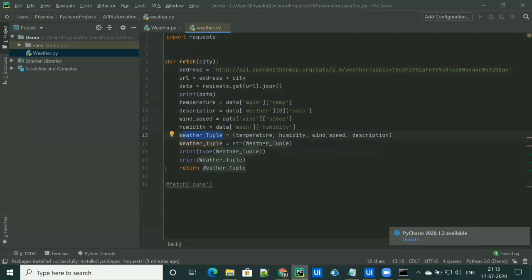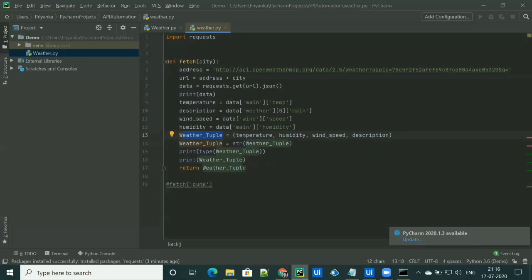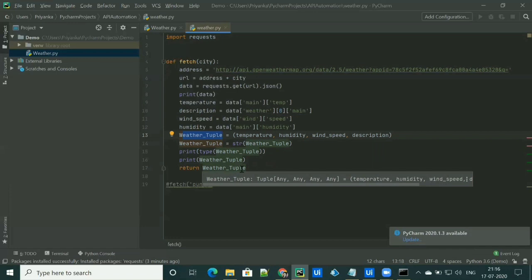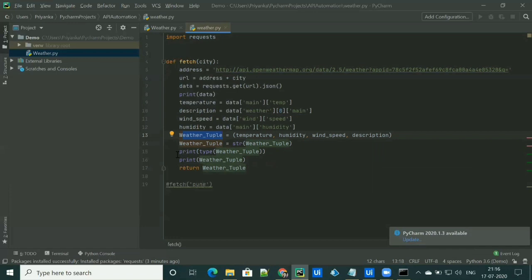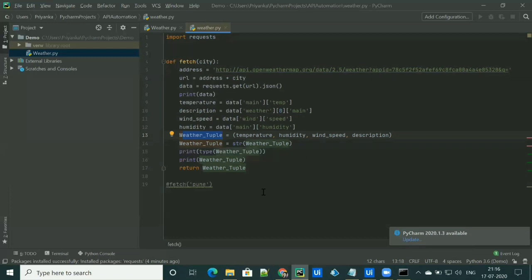I've created a tuple called weather data and I'm casting it into a string. I converted the tuple to a string because we have to pass the value to UiPath Studio in string format. So I'm converting the tuple to string and returning weather_tuple as a string to UiPath Studio. Our script is ready to run and we just have to call it from UiPath Studio.